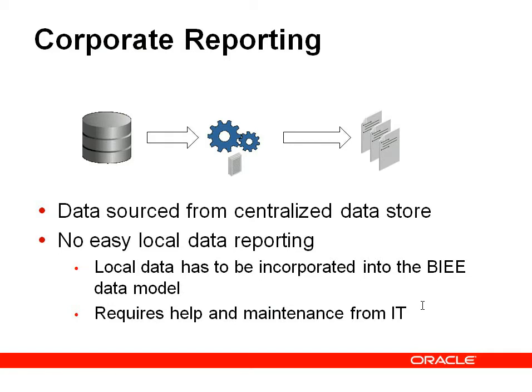That's pretty tough with a BIE data model actually pulling that in. A person in the department isn't going to do that. You're going to have to get IT involved to actually bring that data in, model it and maintain it going forward.